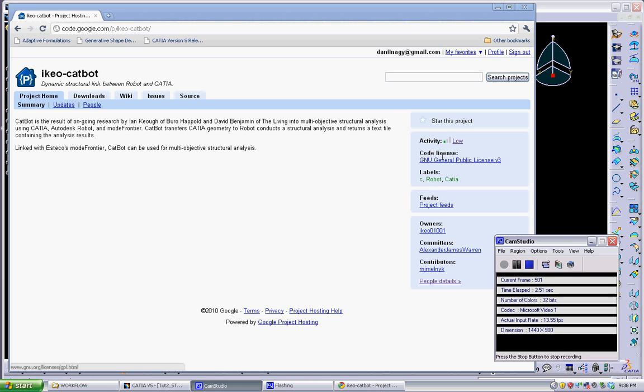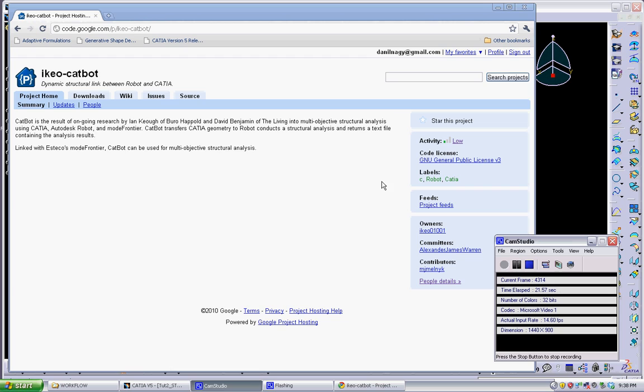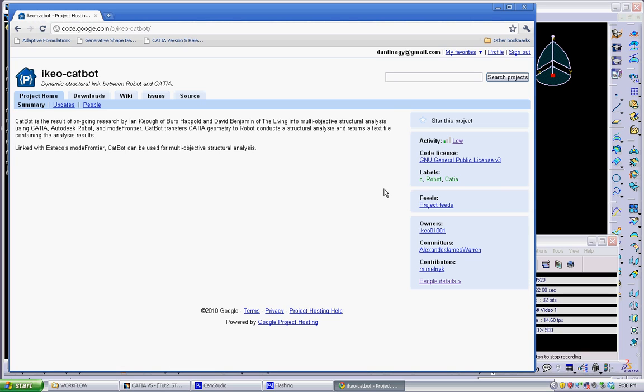So the next series of tutorials is going to be covering the use of CatBot to integrate between CATIA and robot structural analysis and to also be able to do that automatically in Mode Frontier. CatBot is a piece of software that was written by Ian Coe from Bureau of Happold for Proof Studio.